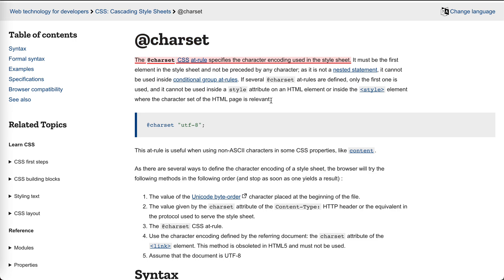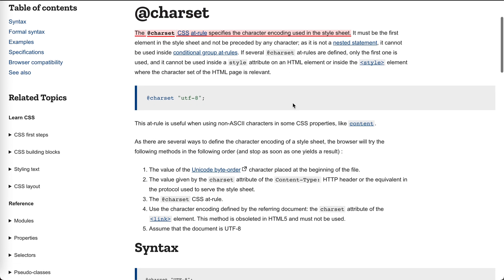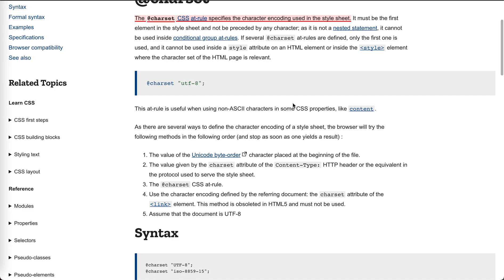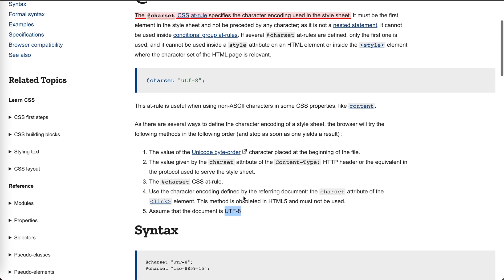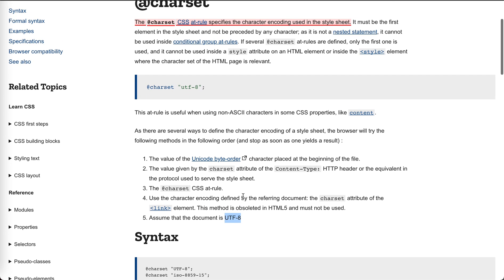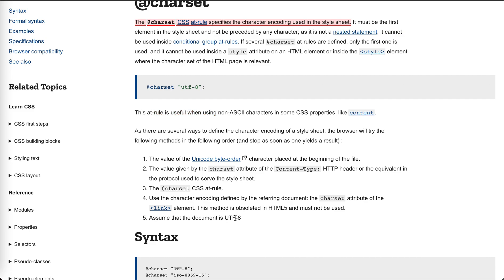The charset rule specifies the character encoding used in a stylesheet. Well, I never dug deeply into this one, so I think the default one, UTF-8, was good enough to go, right? Maybe this rule is useful when using non-ASCII characters in some CSS property, but UTF-8 is good enough?